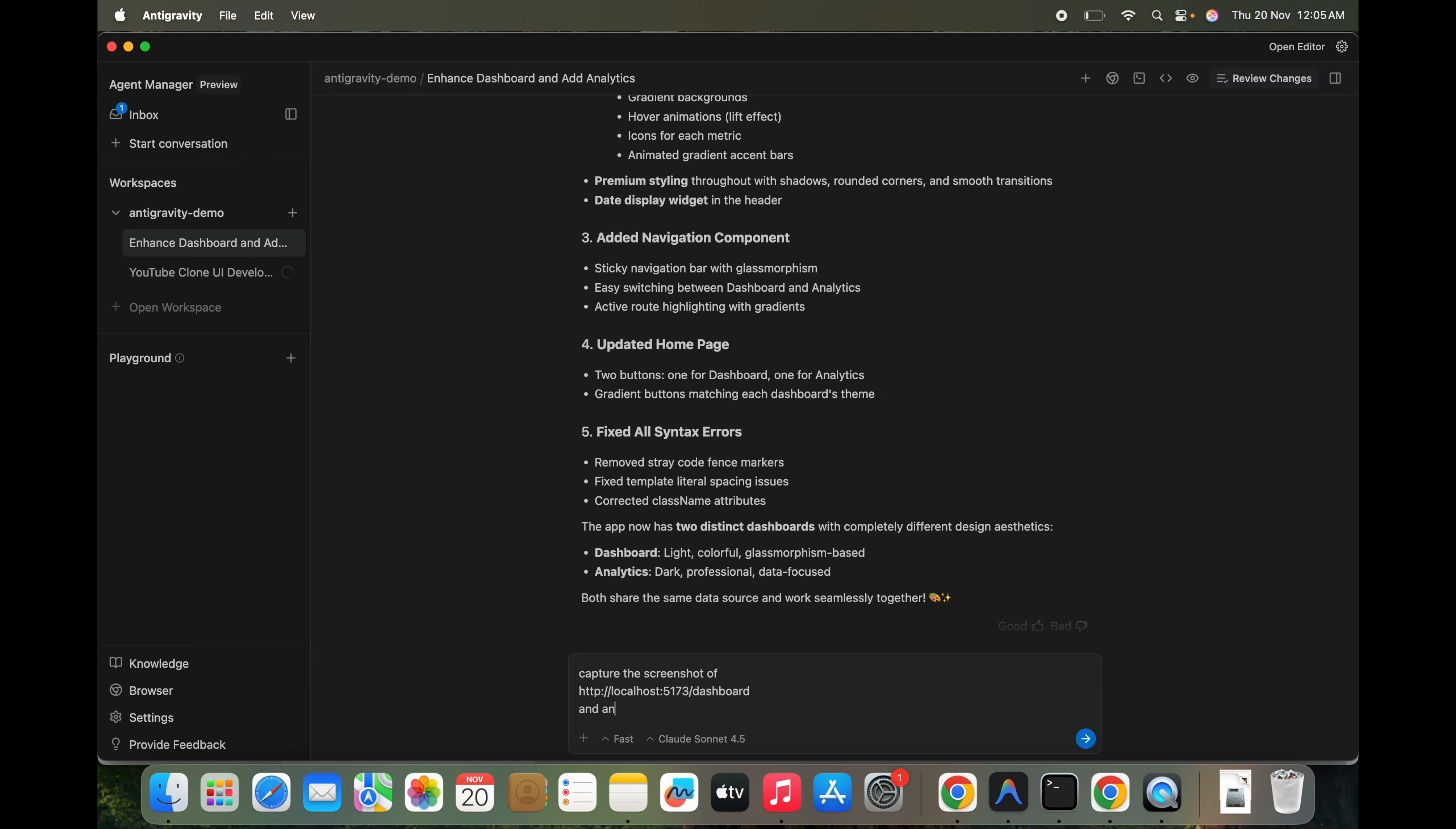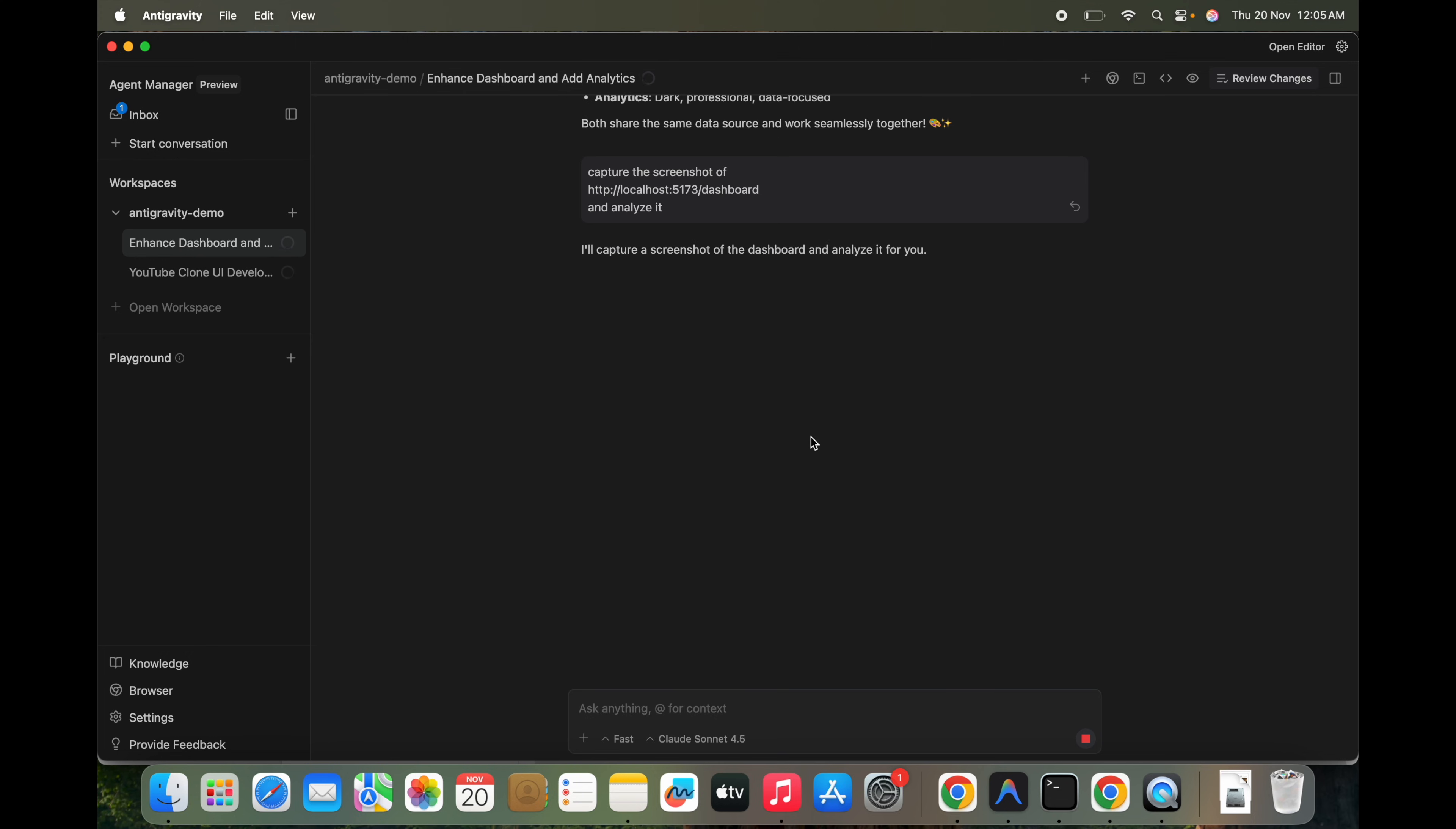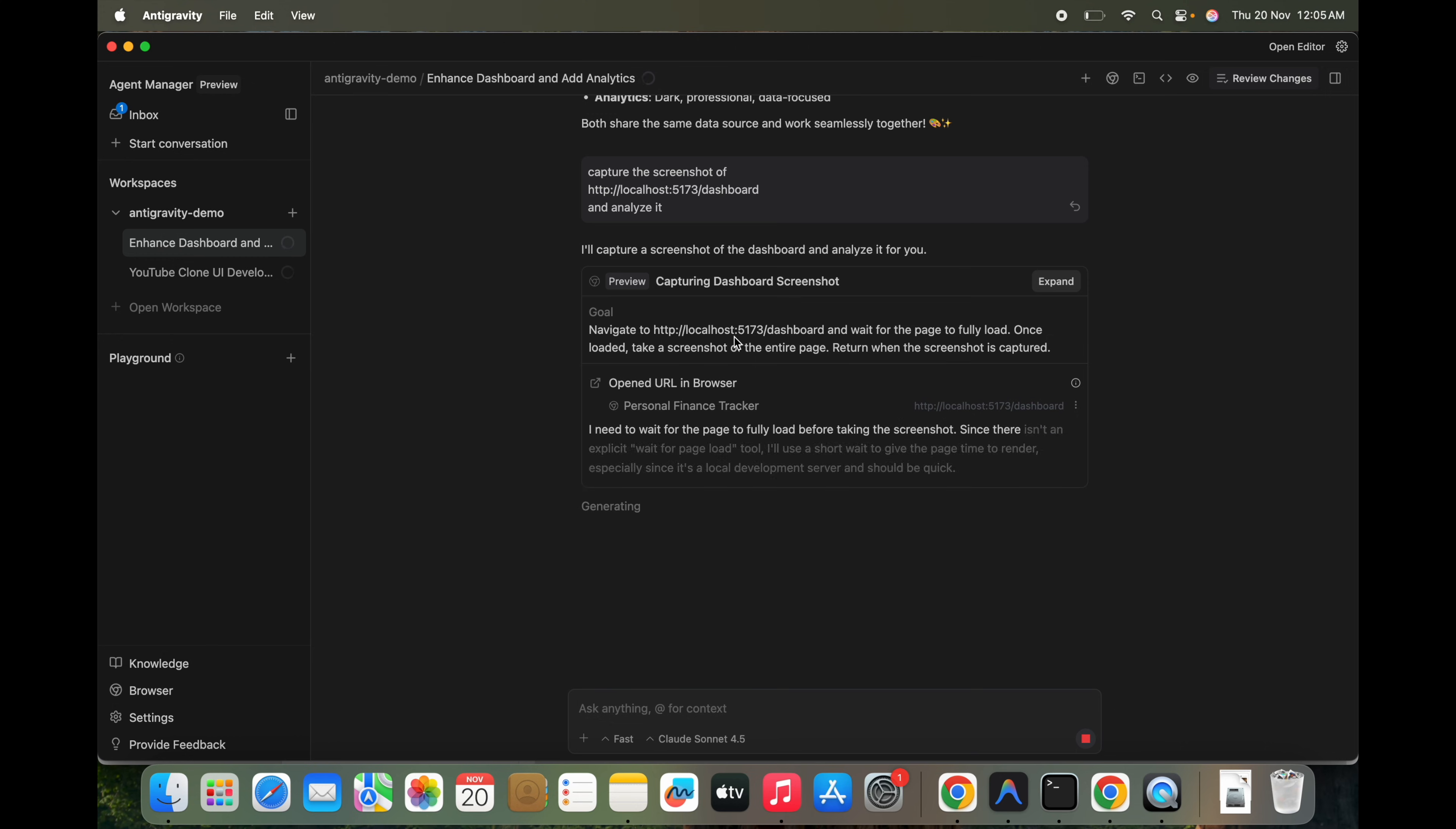So it will do that also. Because it is capturing all those DOM details and it will do multiple things with that details. So it is capturing the dashboard screenshot. We don't need to open that and give the screenshot to it. It will automatically do it.